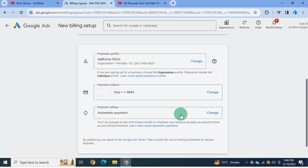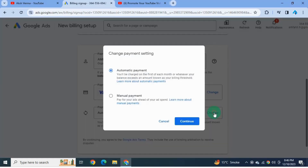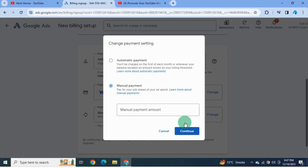The payment method has also been saved. Next option is payment setting. There are two options: manual payment and automatic payment. As I'm going to do prepaid billing setup, I'll choose manual payment and click continue.